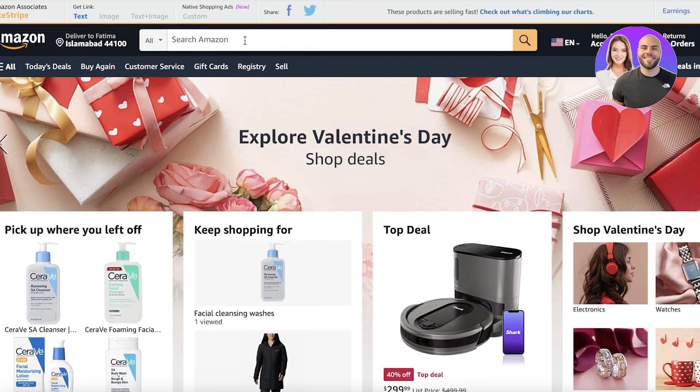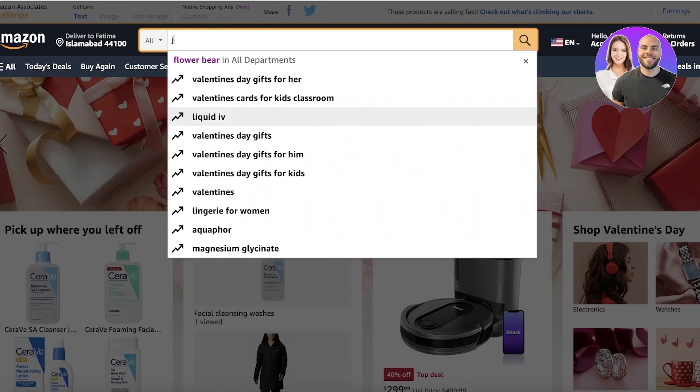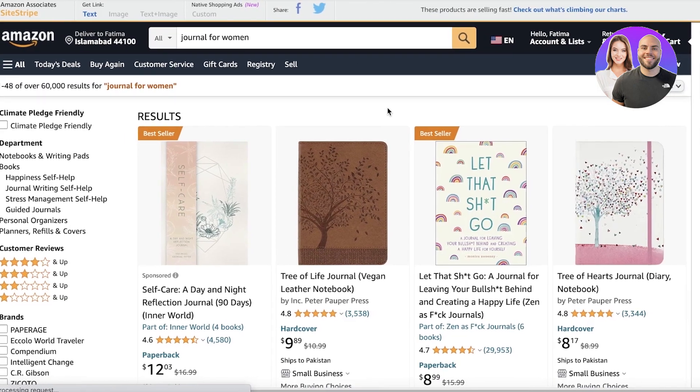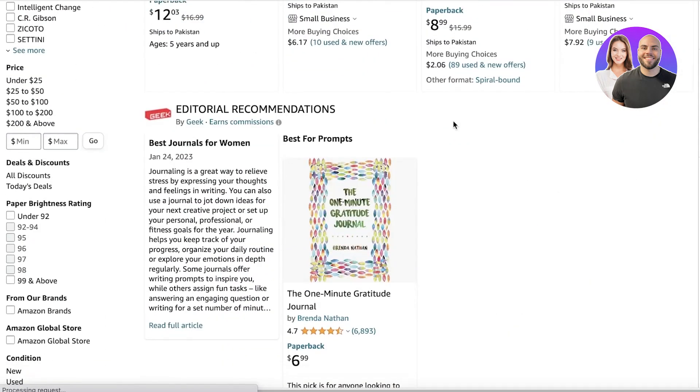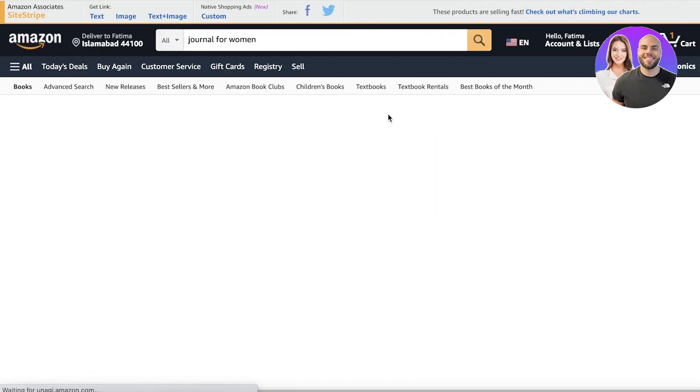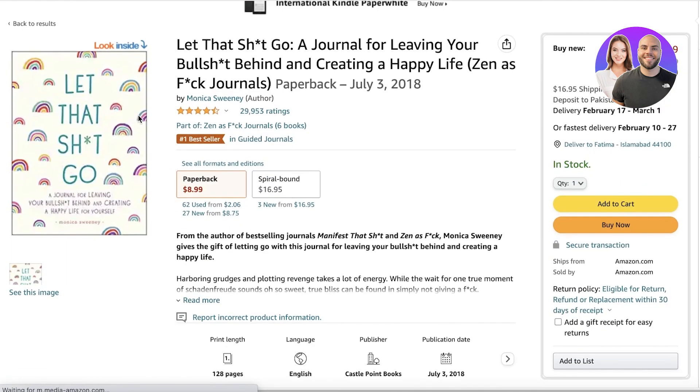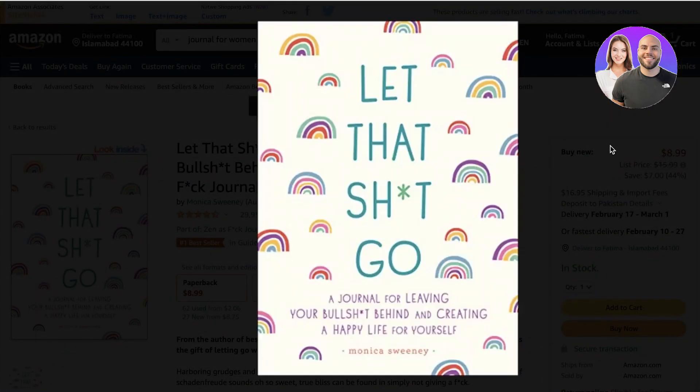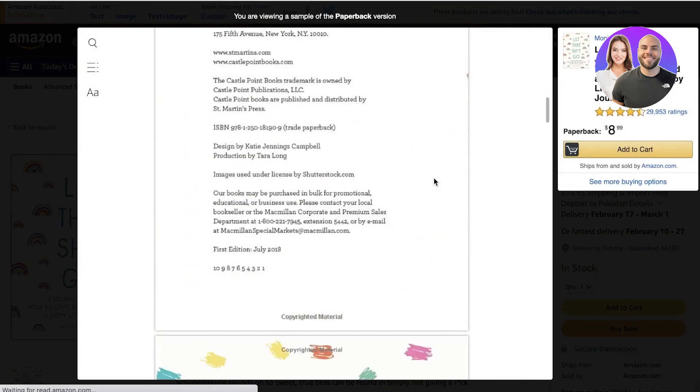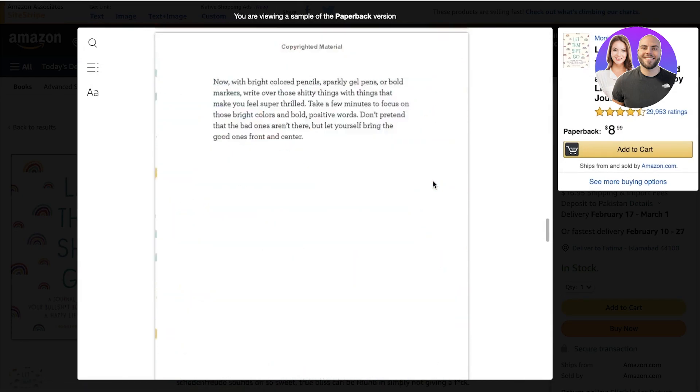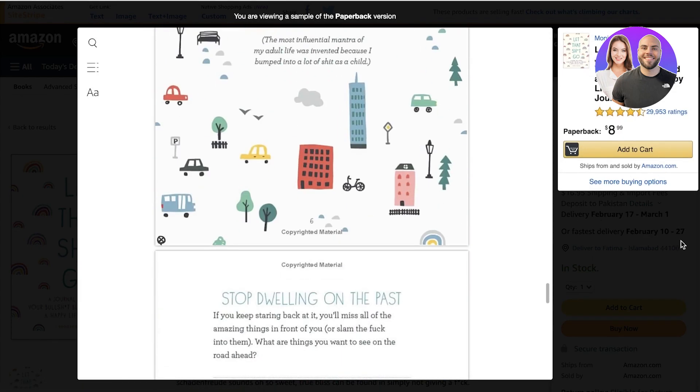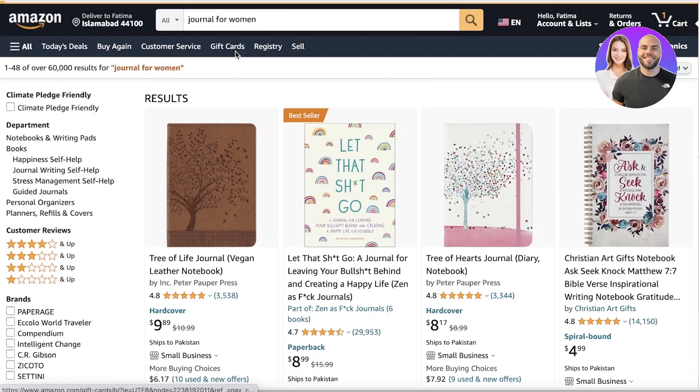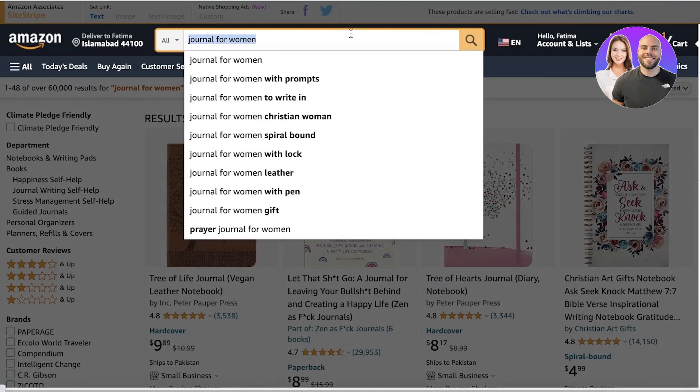A lot of the times you see a lot of these journals on Amazon, like journal for women, and a lot of these are just designs that are not actual physical journals. You can see this journal over here was actually made by Amazon KDP, that's Kindle Direct Publishing. Until you actually purchase this item, it doesn't exist.